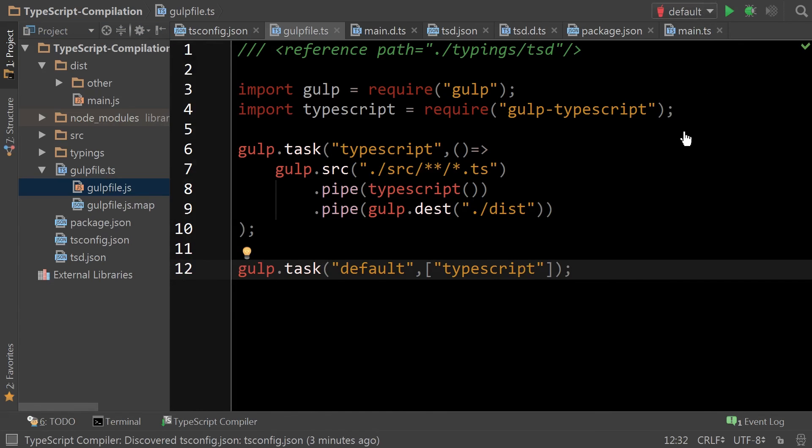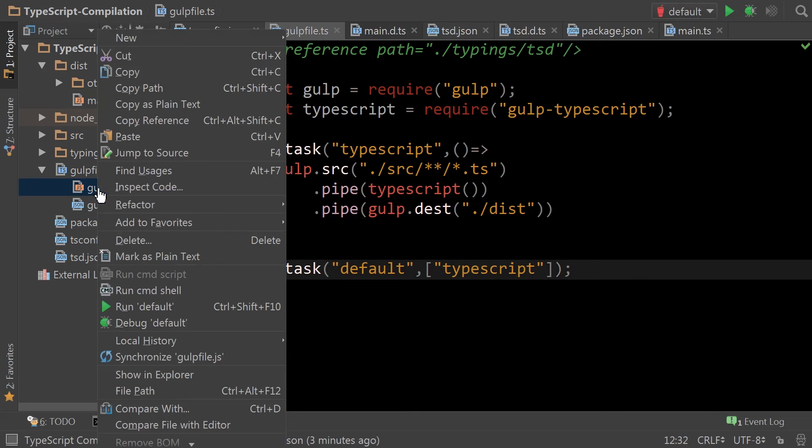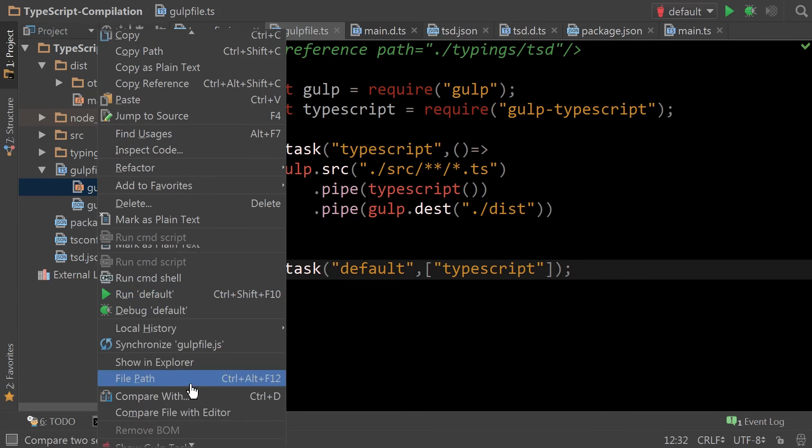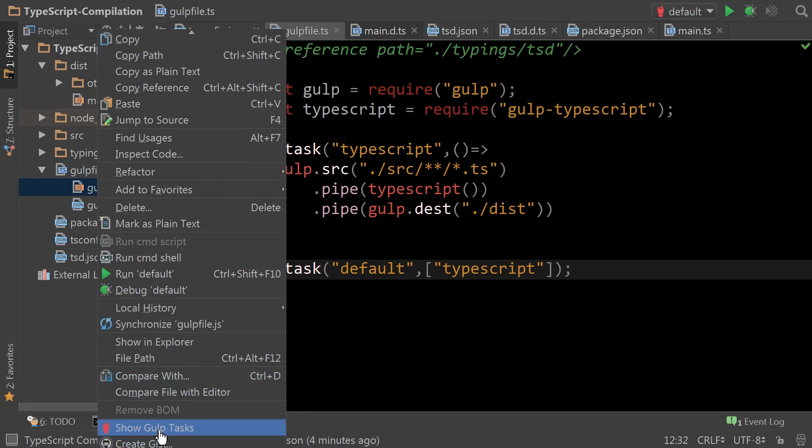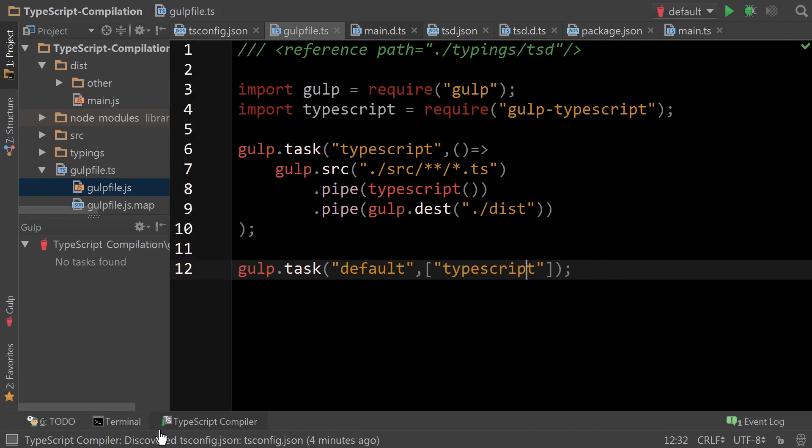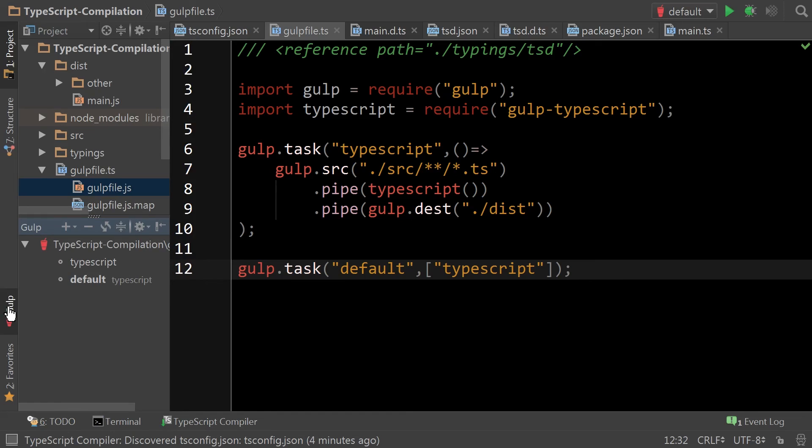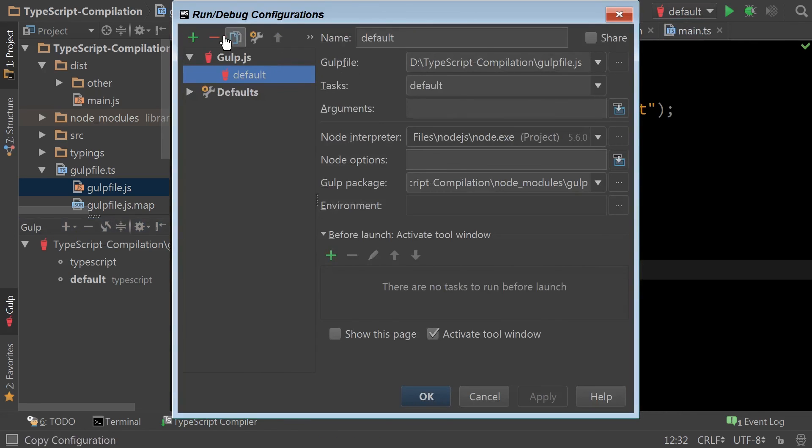After you've done that, the toolbar is available. So you can right click on the Gulp file and go down to this menu here and click show Gulp tasks. And now your Gulp tasks are part of a toolbar window that's integrated with WebStorm. This runner is now unnecessary and I can edit the configuration and remove it.